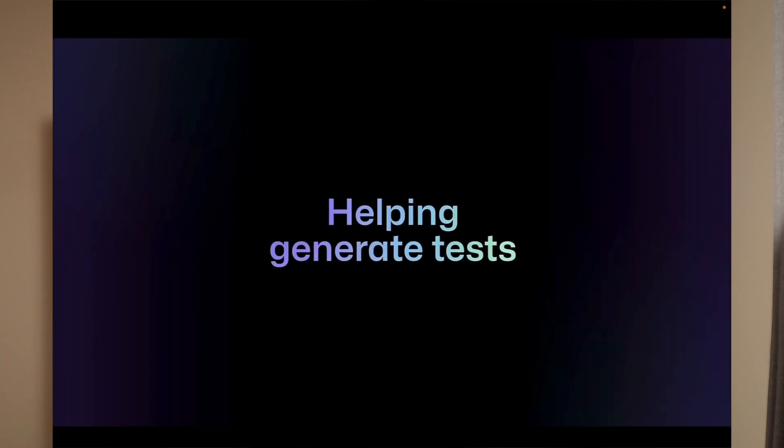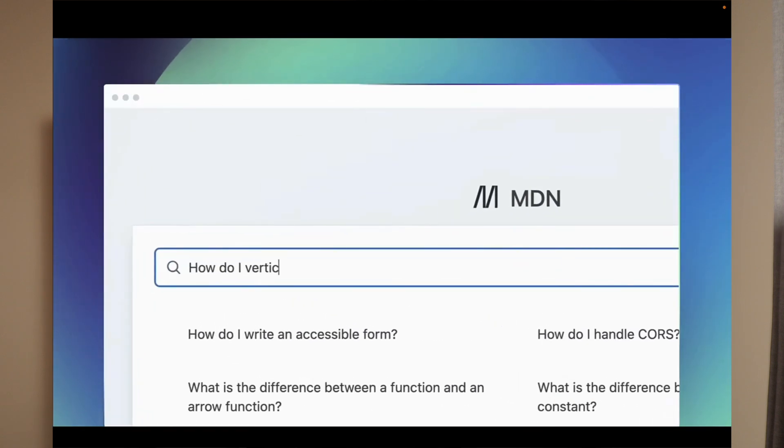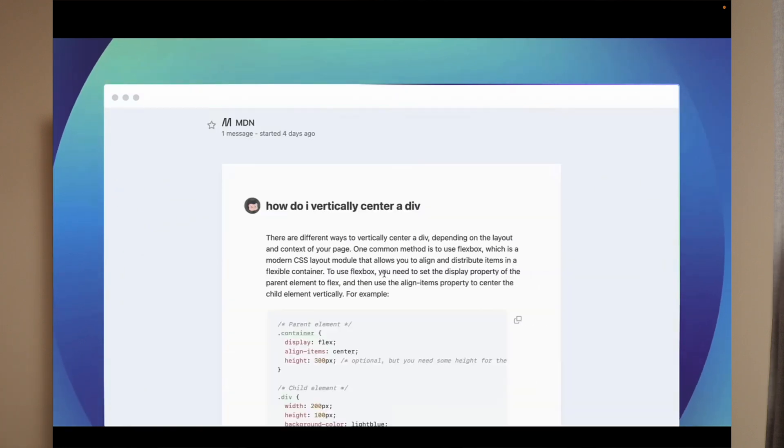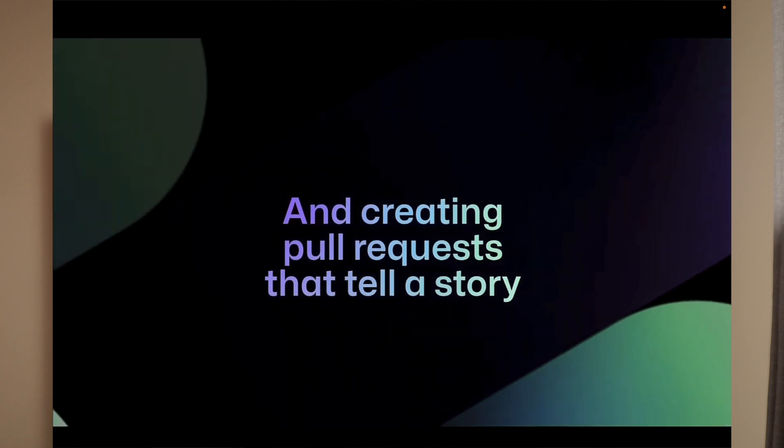If you need a debugger, you can use GitHub Copilot X. If you do unit testing, you can create documentation. You can use GitHub Copilot X to create code blocks, debug, do unit testing, create documentation, and create pull requests based on your coding standard.